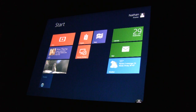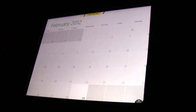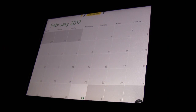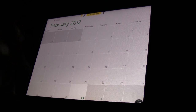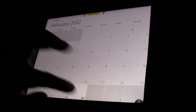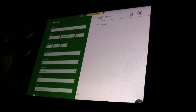Let's check out the calendar — this is one of my favorite features of the developer preview. Here is your calendar: a very nice, sleek-looking calendar. Let's double tap here.